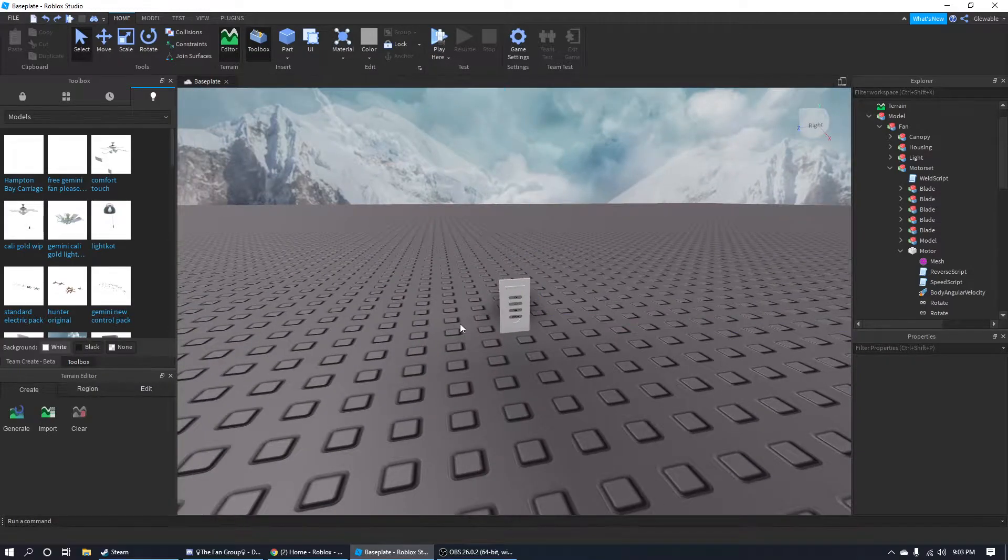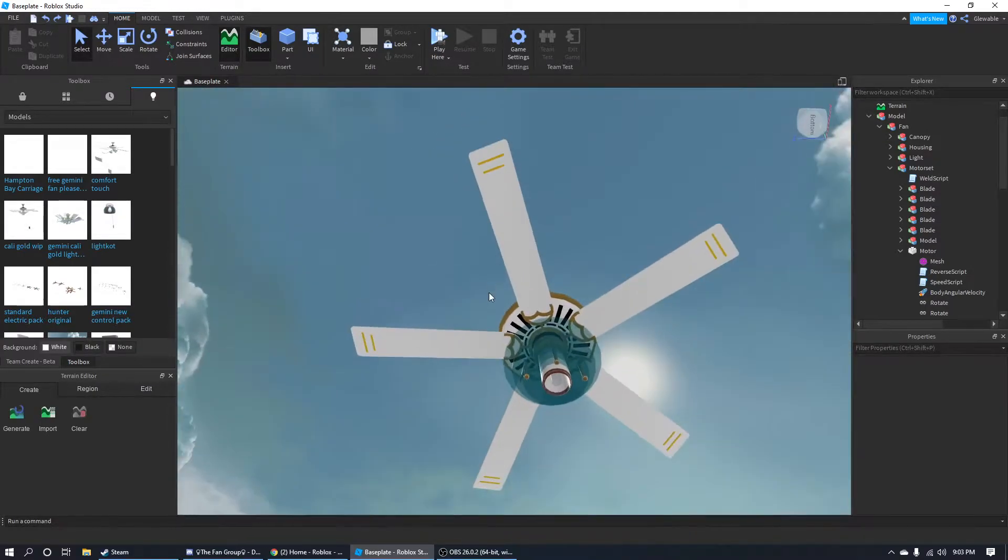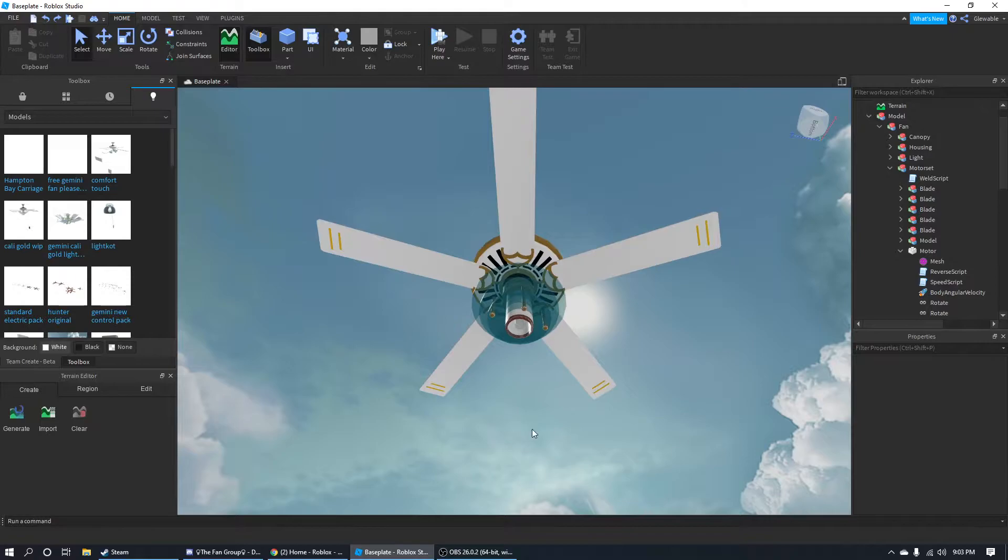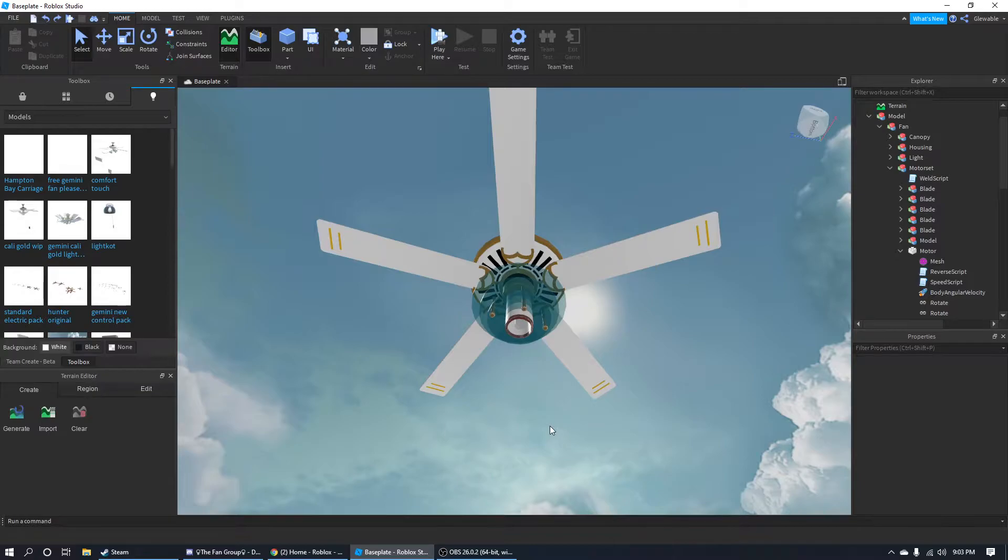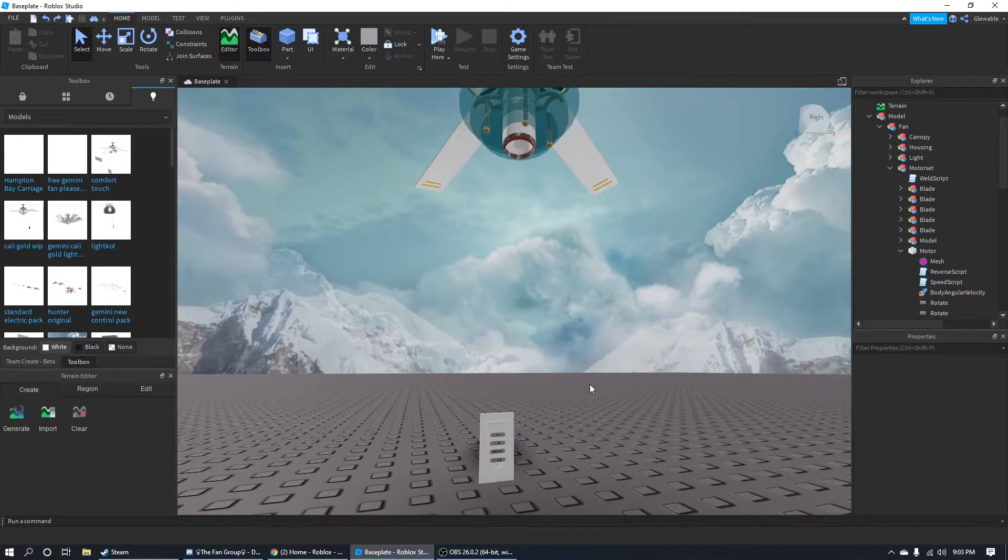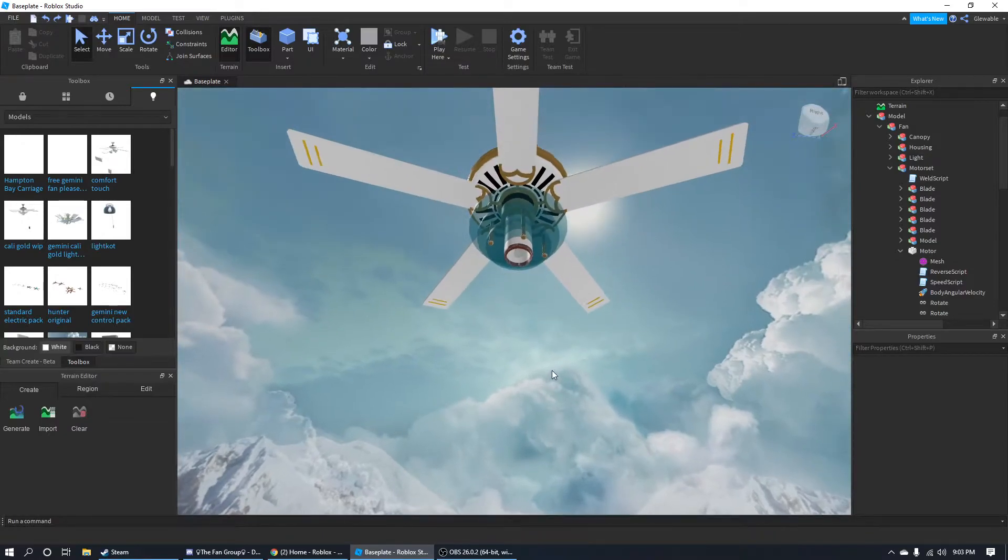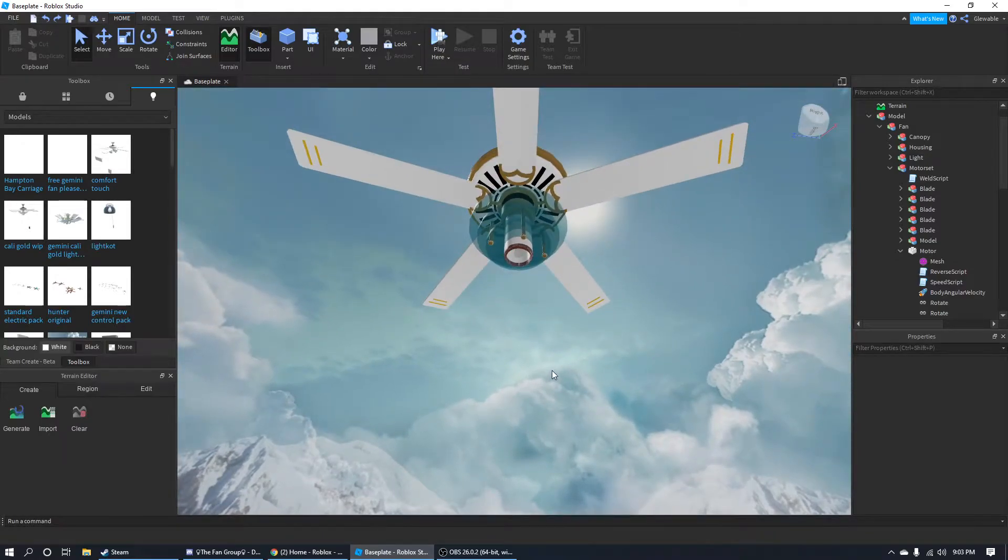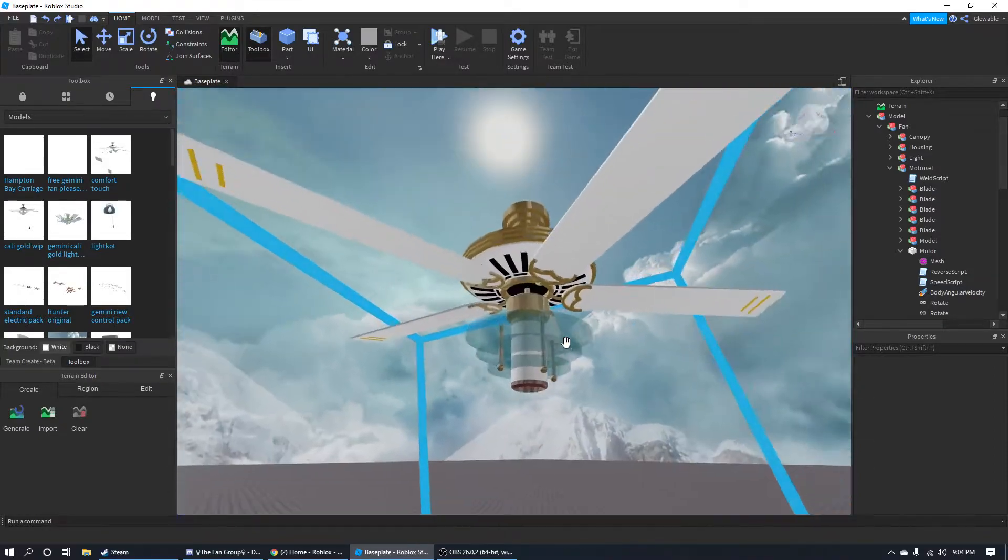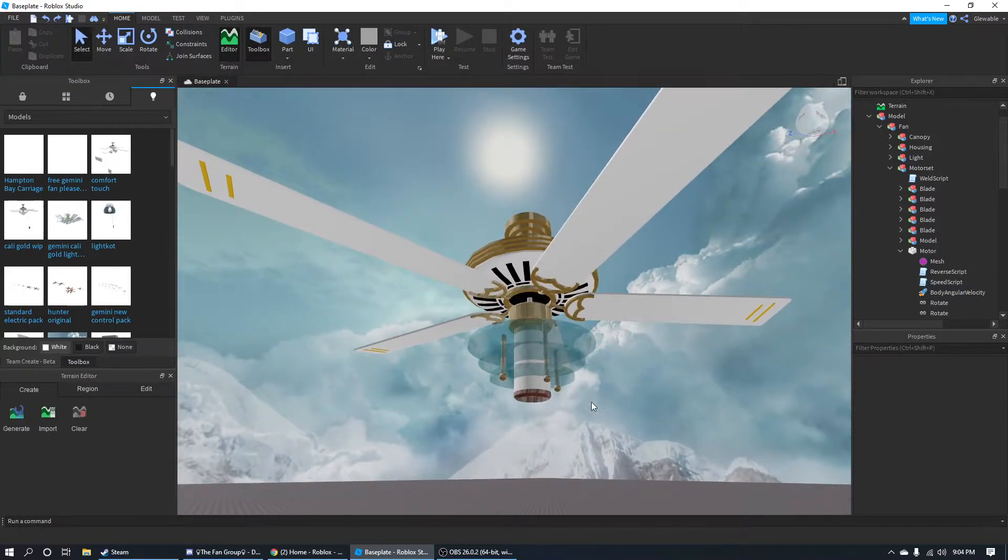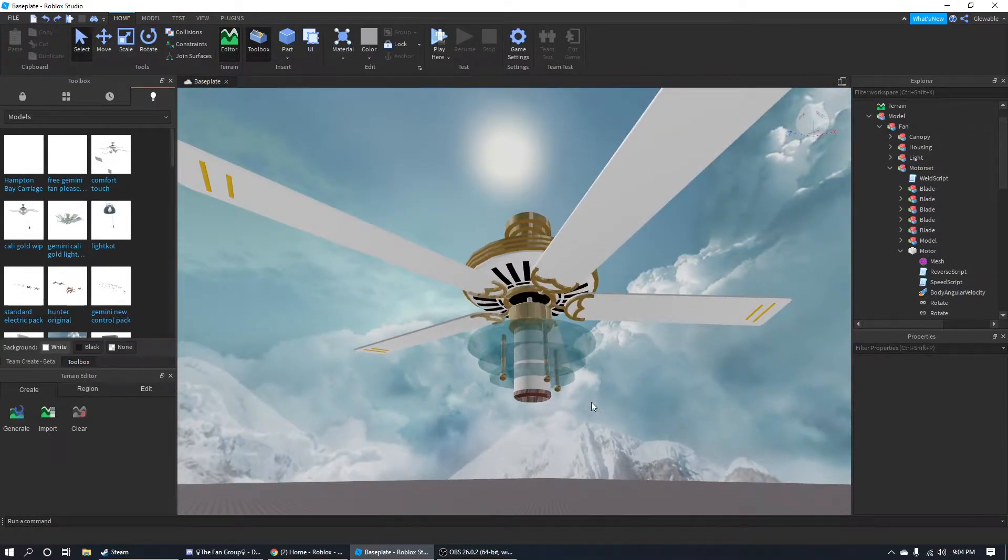But if you just click it while it's gone, it'll just turn off or turn on. That's how I want it to work. Same with the light. If you click it, it'll go full brightness, but if you hover your mouse over it, it'll slowly dim up. I've not started that yet, but I hope to do that eventually.